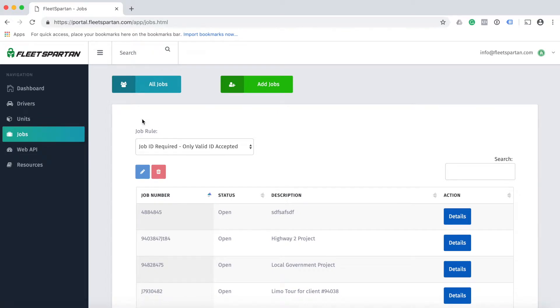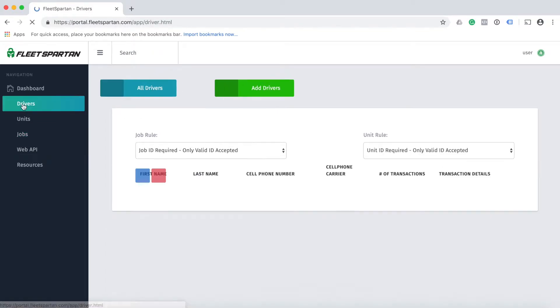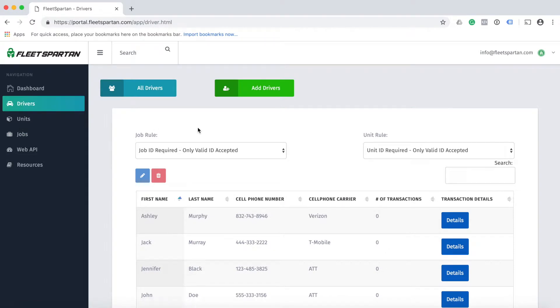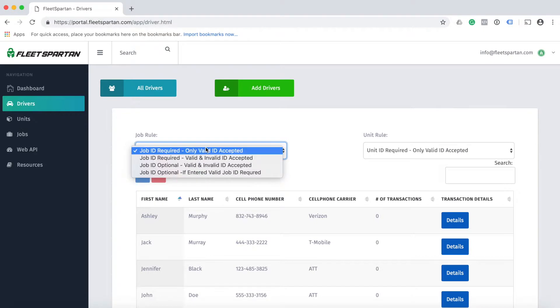For now let's change both of these at the same time in the drivers tab. First we need to update our job rule. Here we've automatically set you to the highest security level for your Fleet Spartan Shield. You can change these at any time.